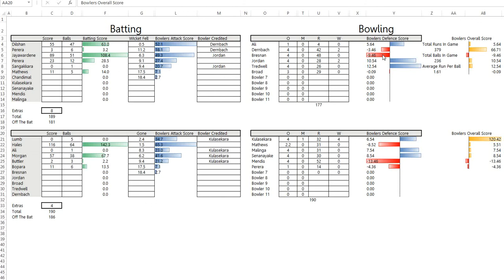So that's roughly how it goes. I'd love to have your thoughts on whether you think that's realistic or not. There are some weightings involved here. What I'm trying to do is value batting the same as bowling. I'm not trying to make any judgments.